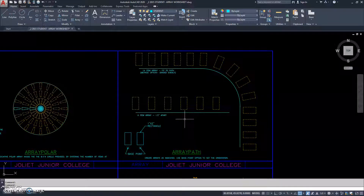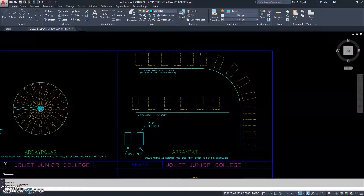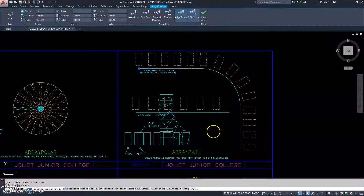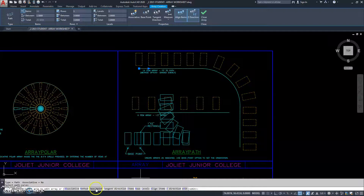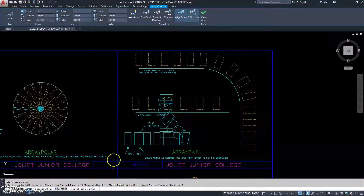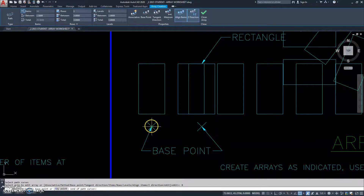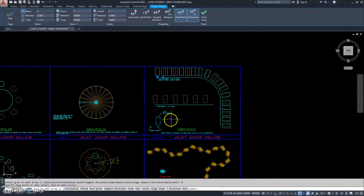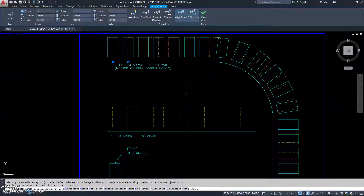The first thing I'm going to do is type array path and hit enter. It says select objects, so I'll select my object, right click and hit enter, and then it says select path, so I'm going to select my path. Now of course that doesn't look right, and that's because we have to go down and go to base point. Here's our base point for our original object. Now they're up along the path.